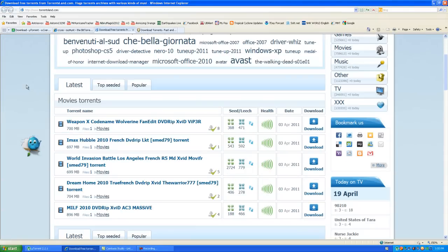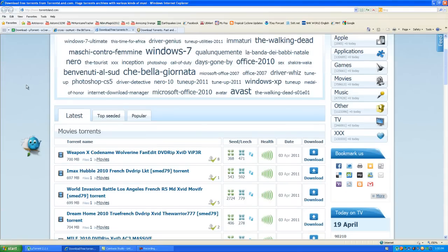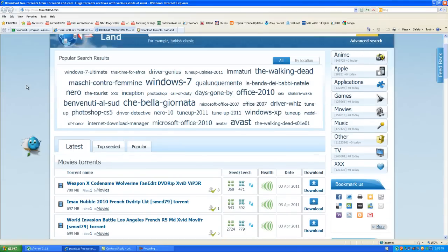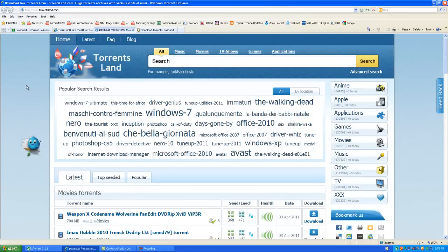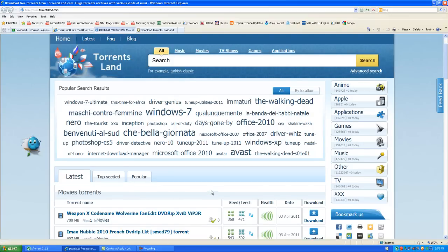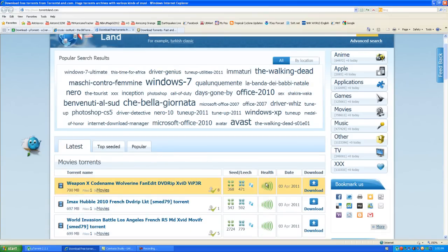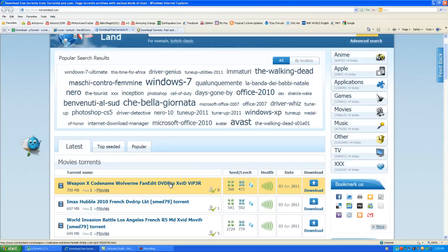On this site, you'll see there's a bunch of videos already on the top page, which are the latest videos that have been uploaded. You see the health is all the way green, which means that you can download it and there will be plenty of seeds. So let's try downloading this Weapon X Codename Wolverine movie. You've got to click on it.